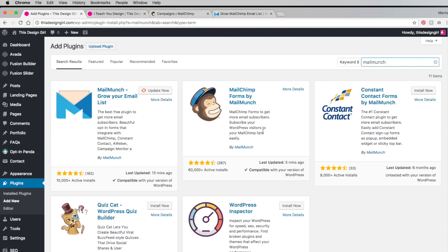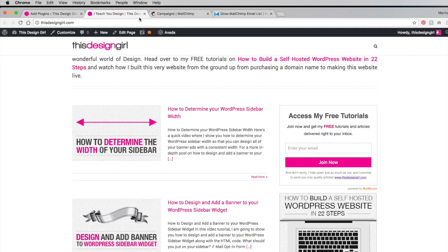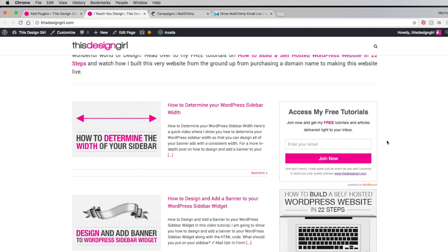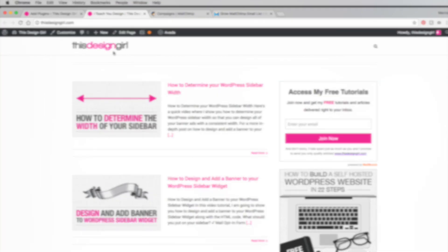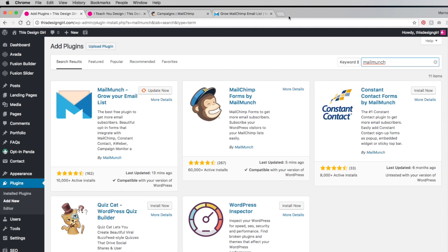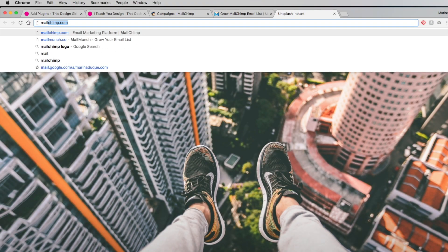The great thing about it is that it syncs to your MailChimp list. So whenever a user types in their email, even though this form here is designed by MailMunch, when they enter the email the list will sync with MailChimp. The first thing you want to do is sign up with a MailChimp account.